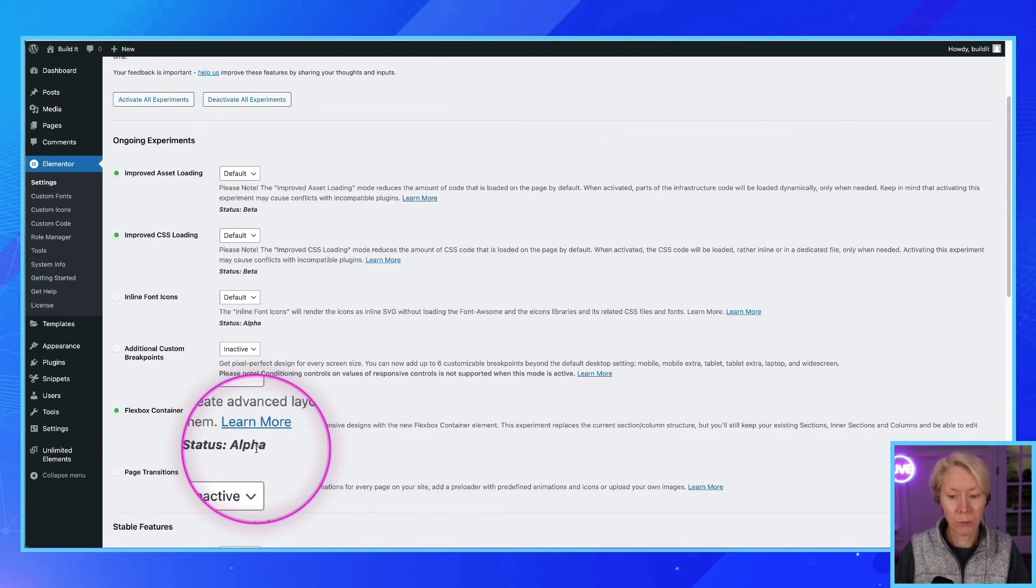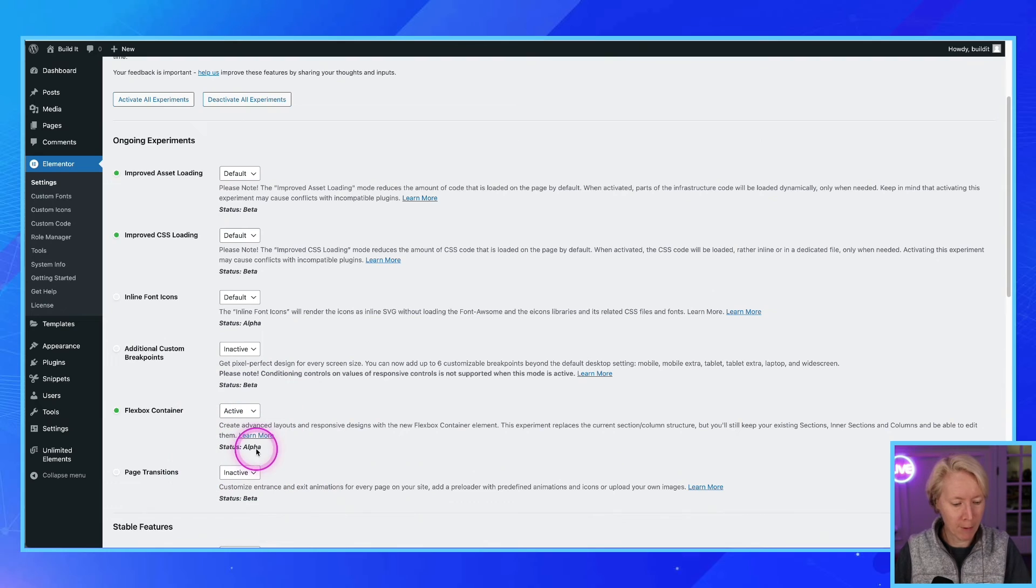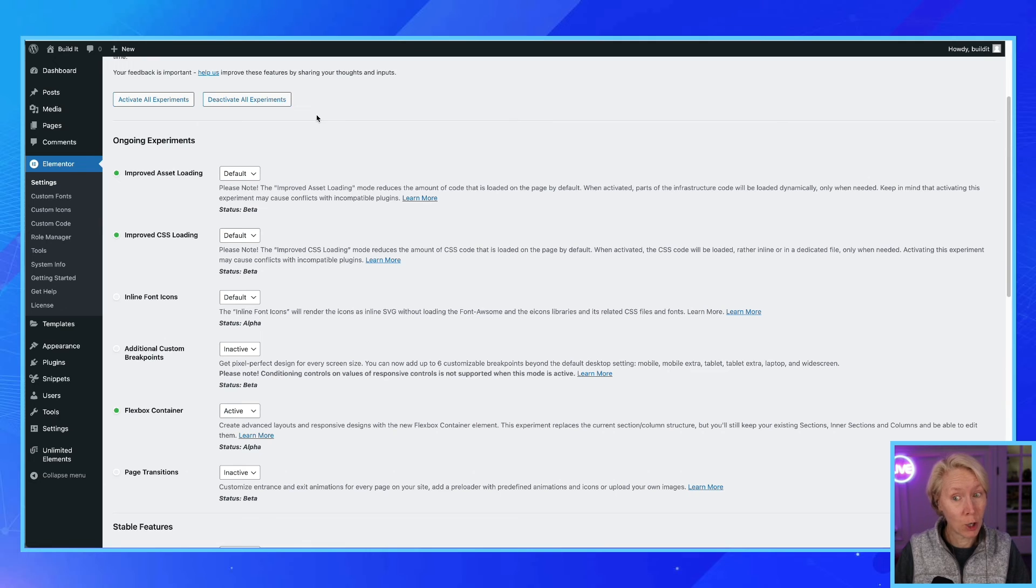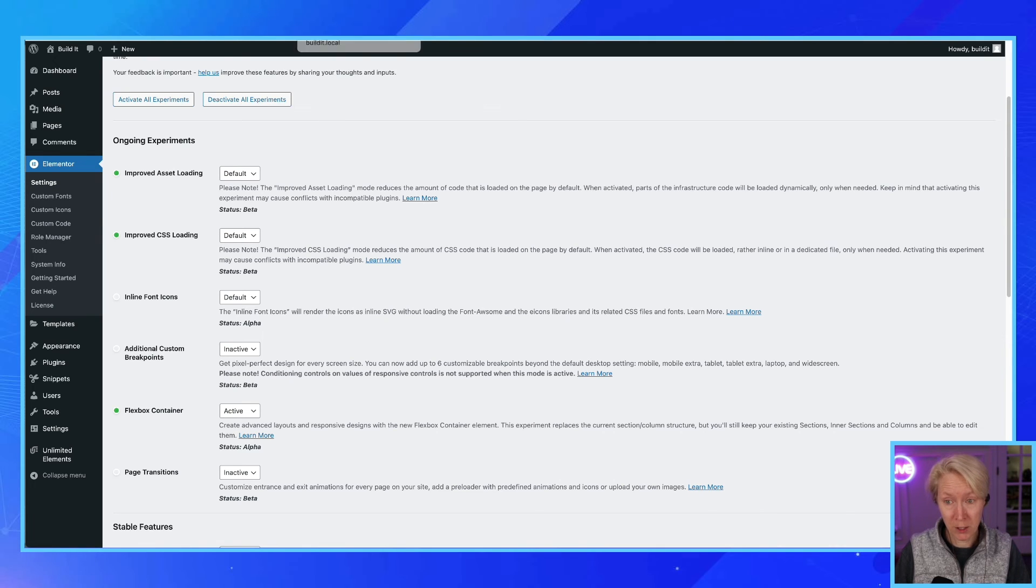Good to know. That's how you turn on the experimental feature. Don't do it on a production site.